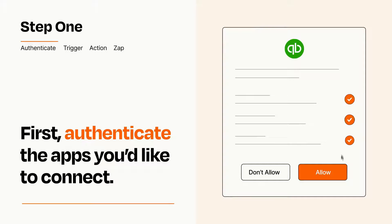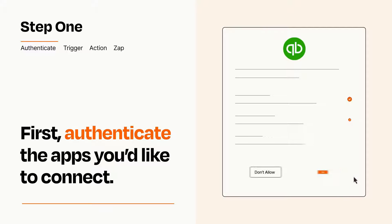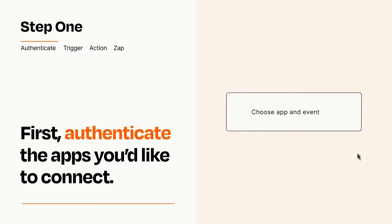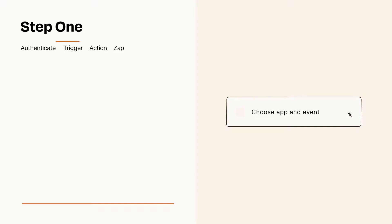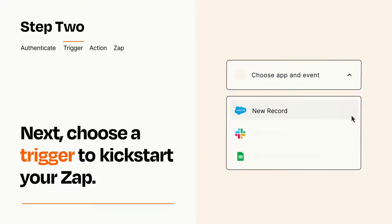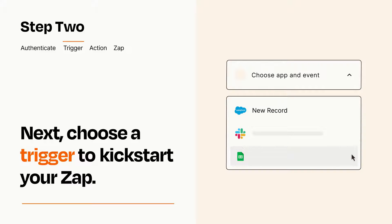Zapier meets industry standards for encryption when connecting with each of your apps. Now let's set up your trigger, which is the event that starts your Zap. Pick the trigger event that you want from the list.